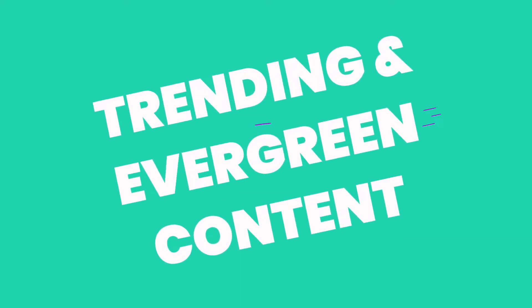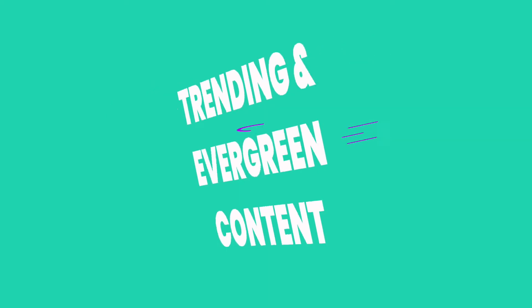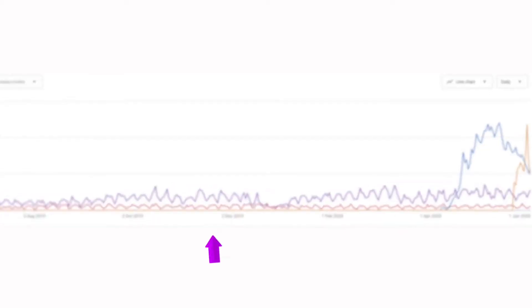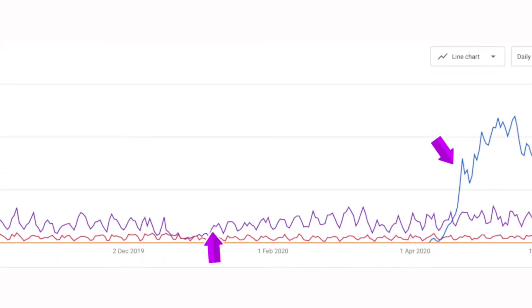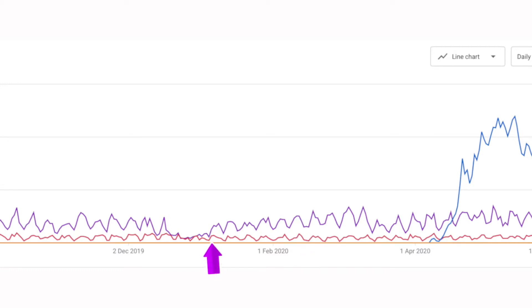Here's an example of the impact content that ranks and brings in steady views has, versus content that trends online. The purple line is a video that sits there long term, that's never really a hot topic, but people do look for it. It might bring in 100 views a day — that's not bad. The red line gets search traffic and does less, but it's pretty consistent. So you want a lot of videos like this, because they're great for your YouTube channel slowly building it over time.